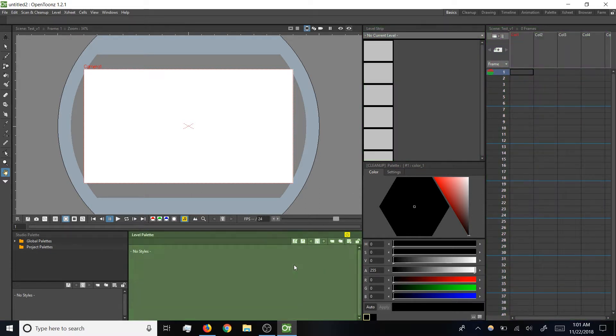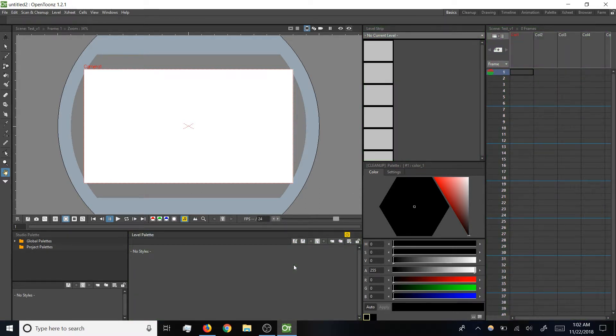Finally, the level palette is where we'll see the colors available for our current level. Again, since we haven't yet made a level, right now it's blank.